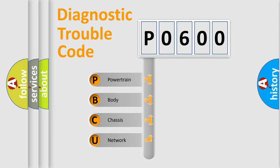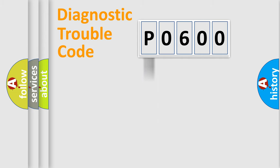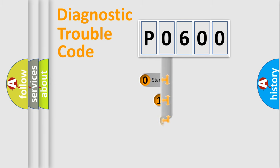We divide the electric system of automobile into four basic units: Powertrain, Body, Chassis, and Network. This distribution is defined in the first character code.